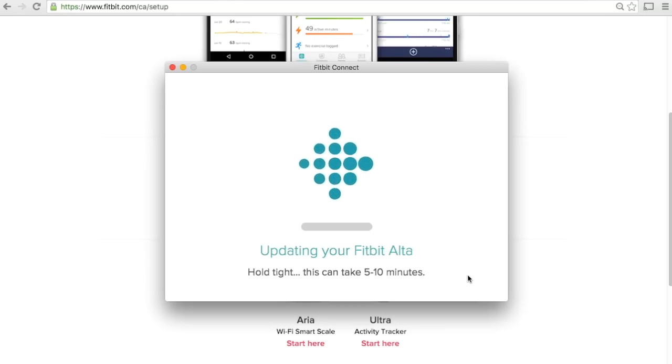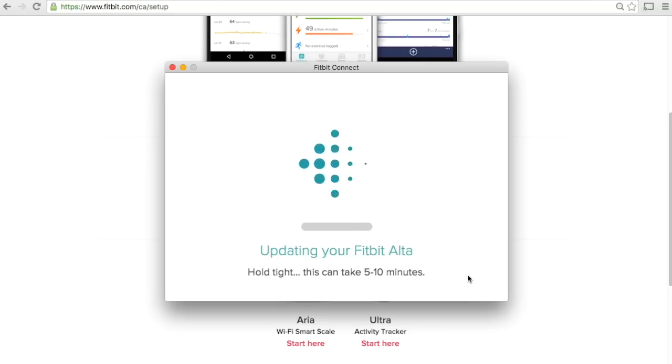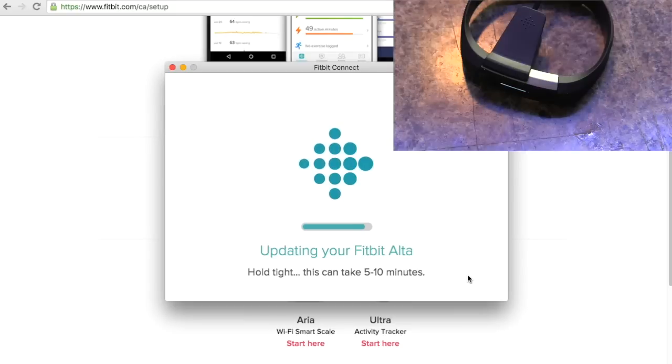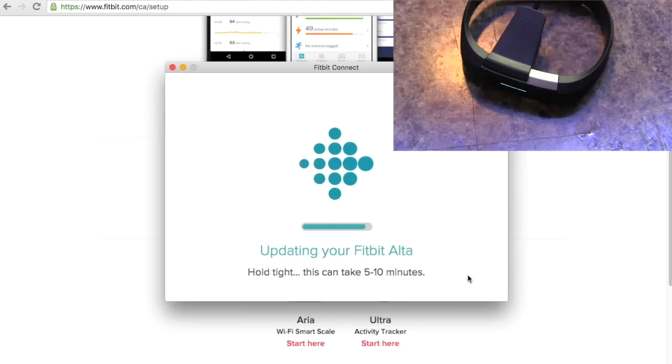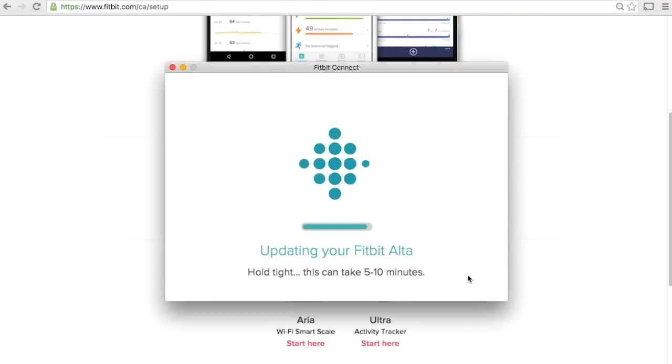If you're new out of the box we'll probably do some software updating, and this might take a few minutes. In this case it took about three minutes to do the update. Once it's done, we're ready to continue.